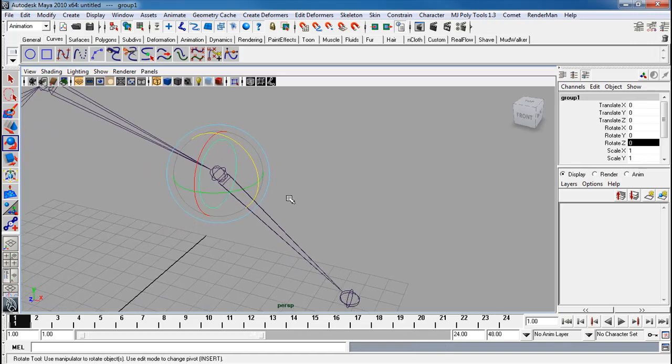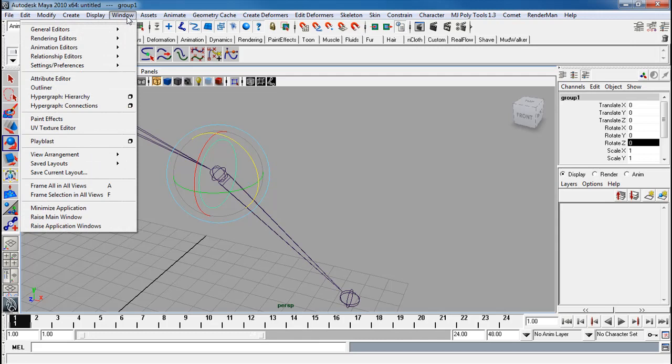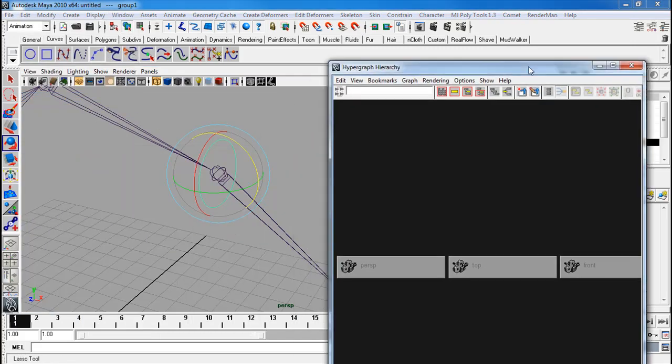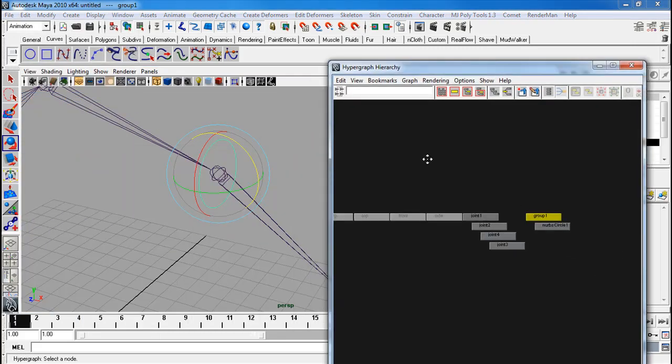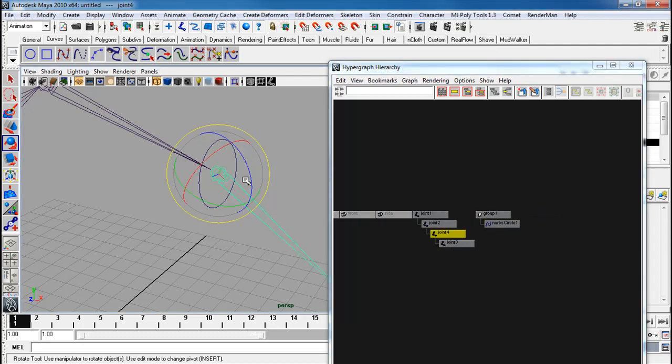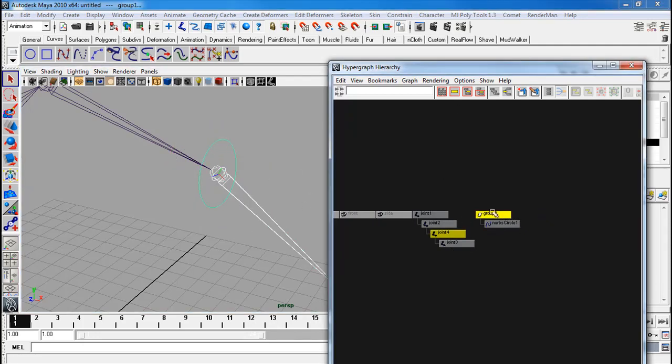The reason I do that is so later I can match this rotation perfectly with that circle. I'm going to open my hierarchy right over here to make things easier to select. So I'm selecting my joint right now. Shift-select the group.